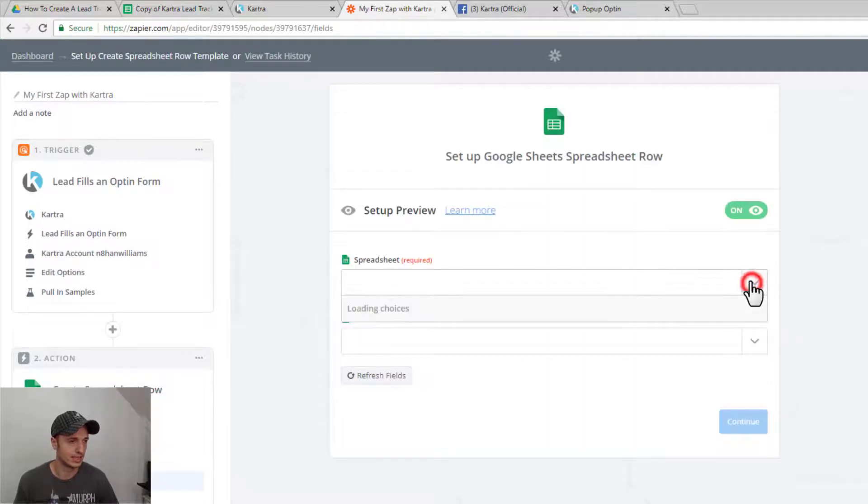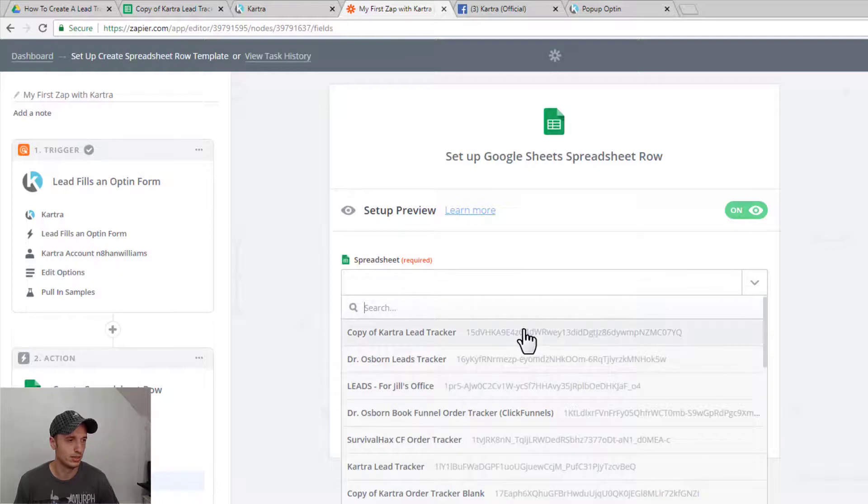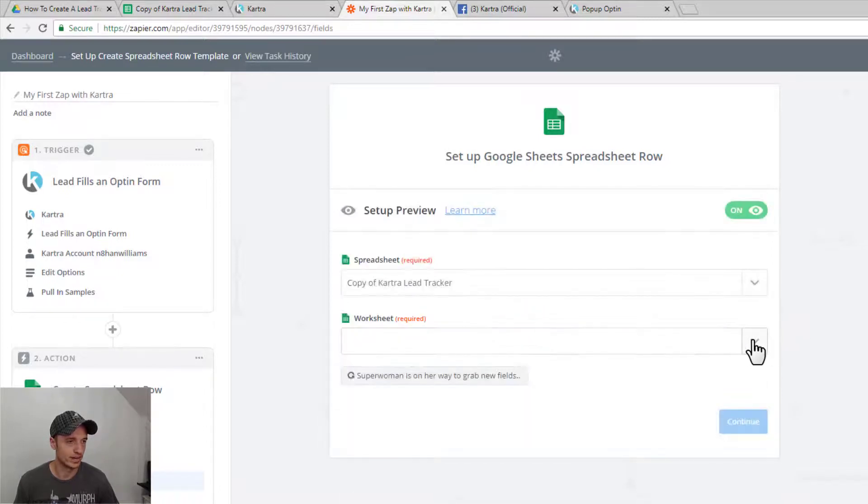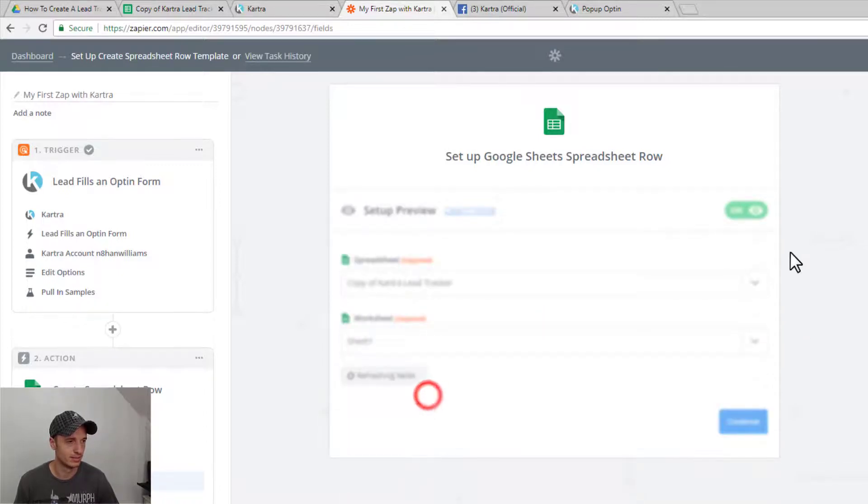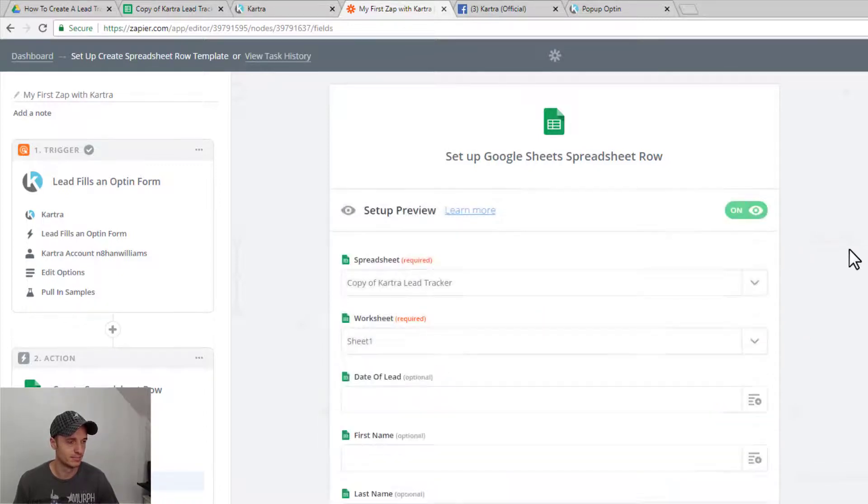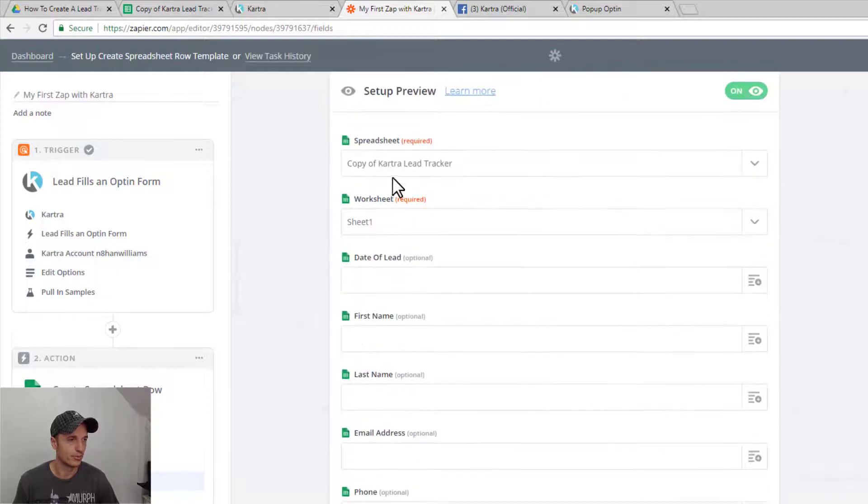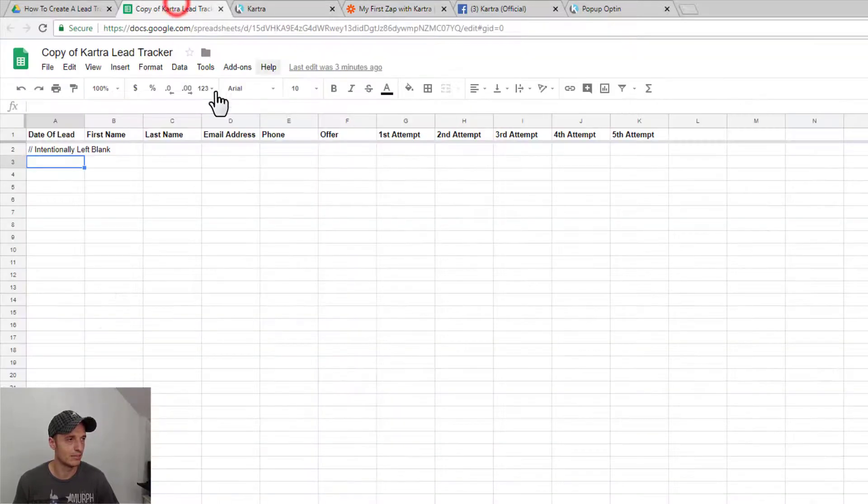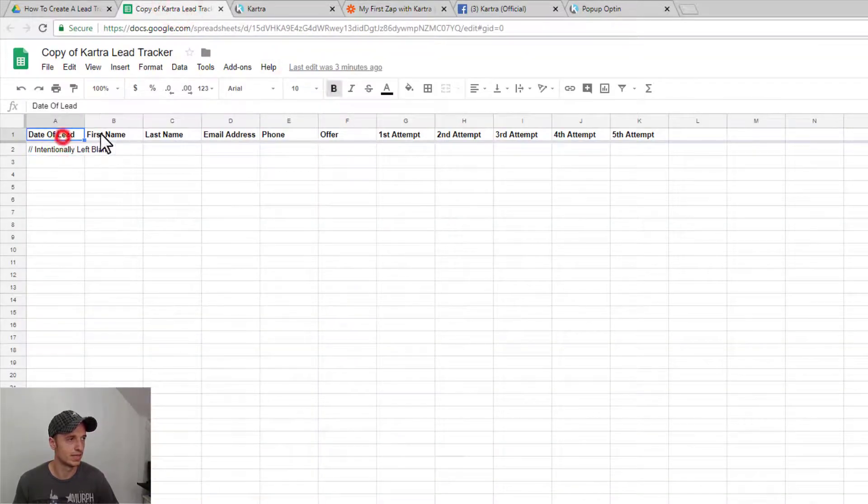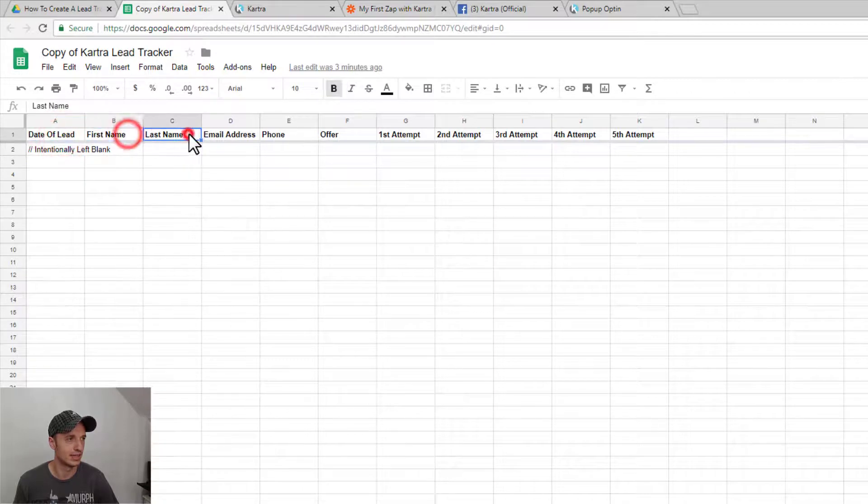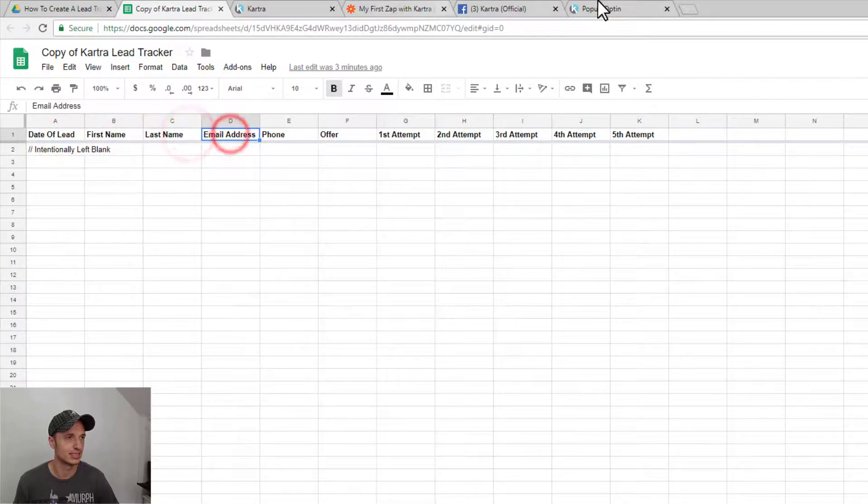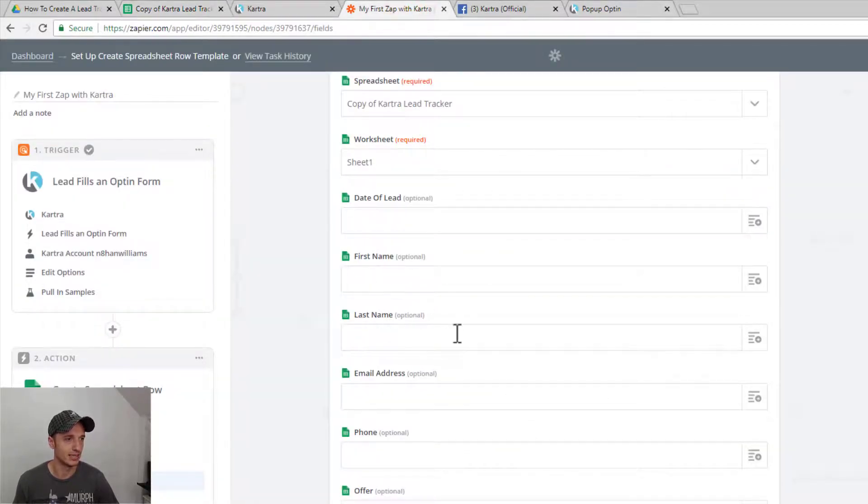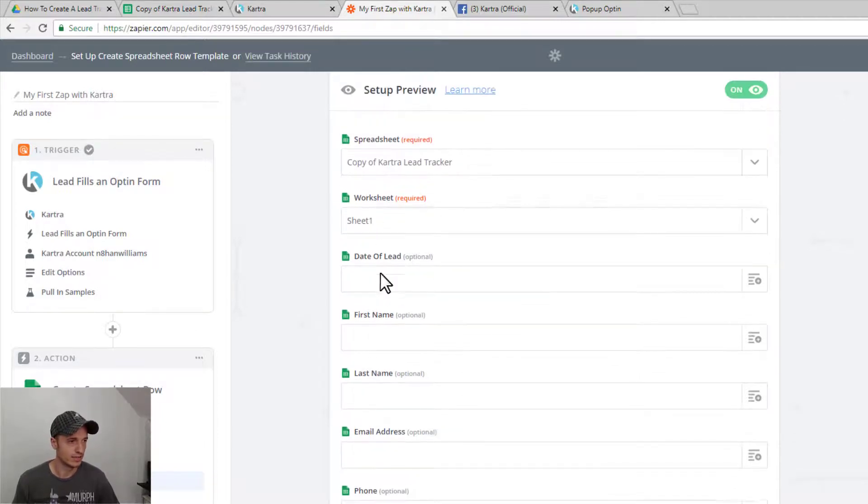Now we select the spreadsheet we want to integrate with or connect to. There we go. Copy of Kartra Lead Tracker. Select our worksheet. And now it'll bring in all of the fields that we have across the top. So date of lead, first name, last name, email address, et cetera. And you see right here, date of lead, first name, last name, email, phone, et cetera. All right.